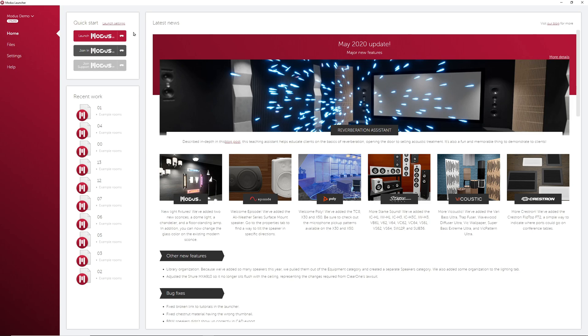In this video and several others, we will be covering each part of the launcher including how to draw a floor plan, how to open VR, how to export line drawings, how to capture screenshots and more. We've posted links to each of the other Modus Launcher videos in the description below.